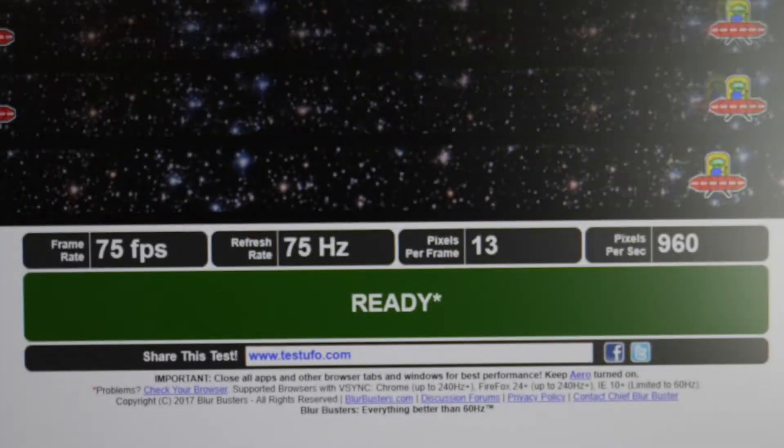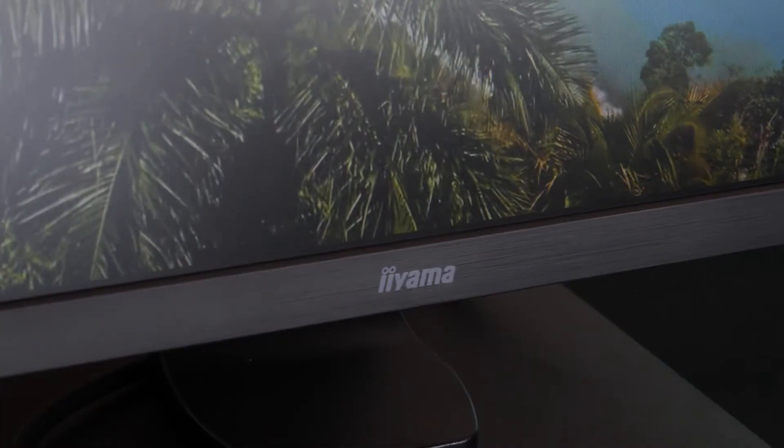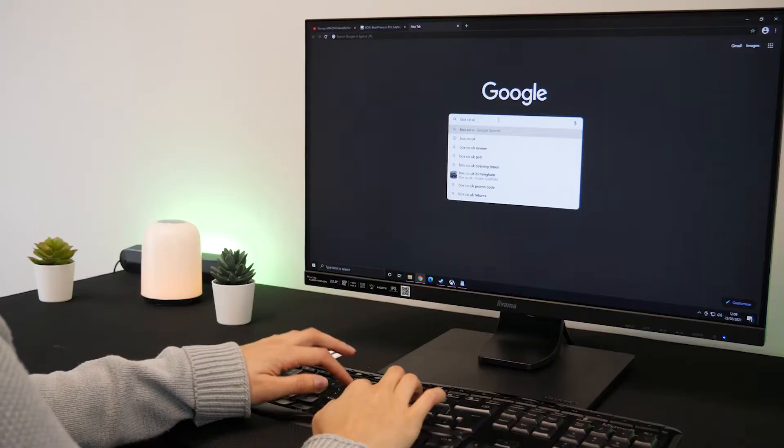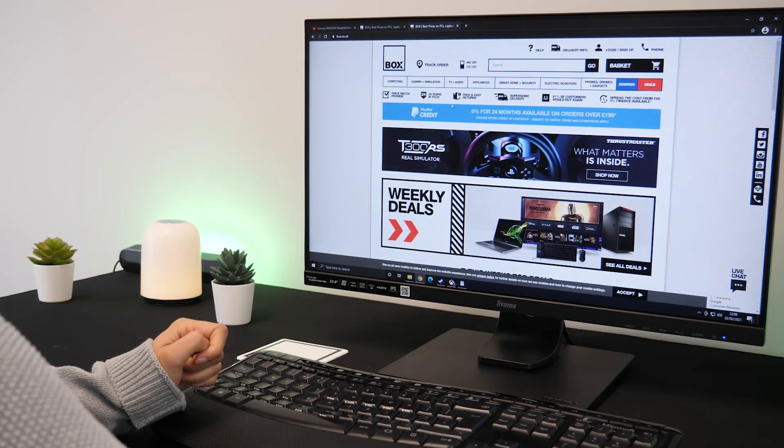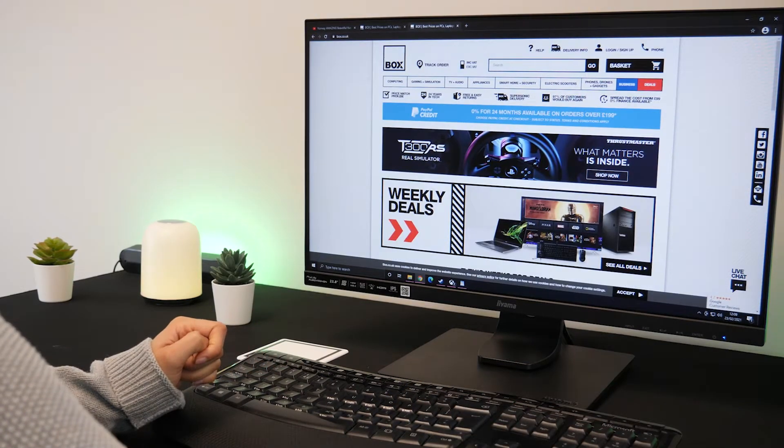The screen has a refresh rate of 75Hz and response time of 4ms which is perfect for everyday jobs and some media streaming.